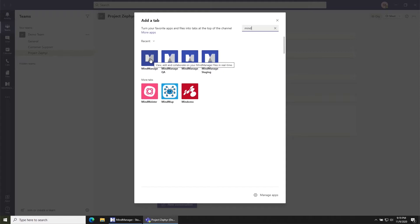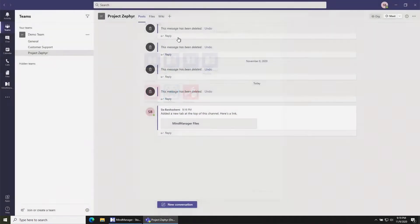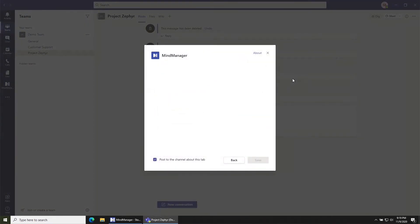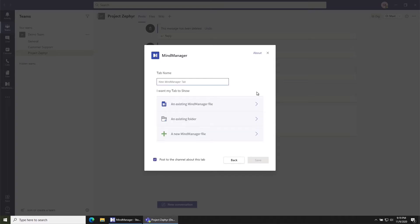In this case I'm going to choose MindManager. There's a lot of MindManagers there because we do testing, but in your case there should only be one MindManager.